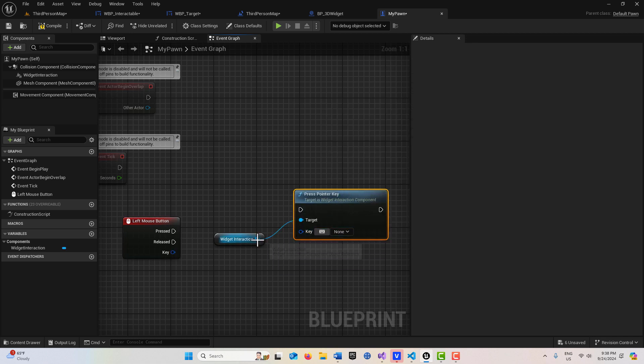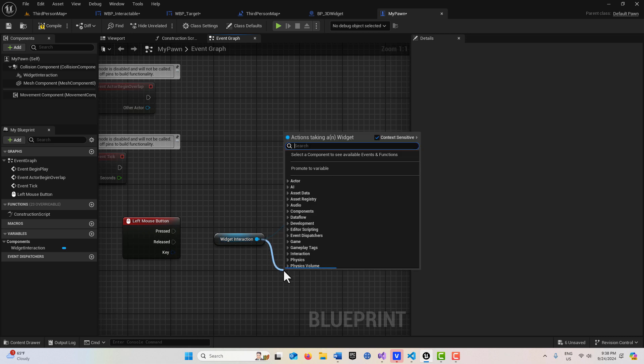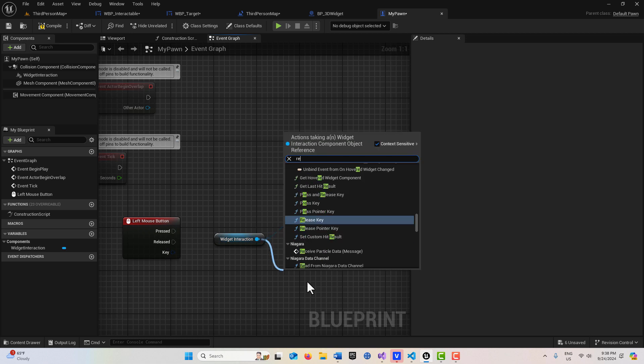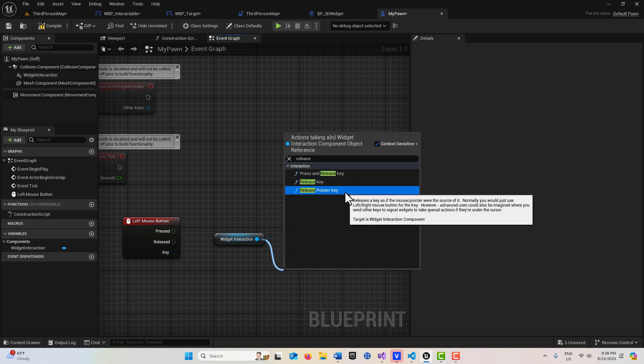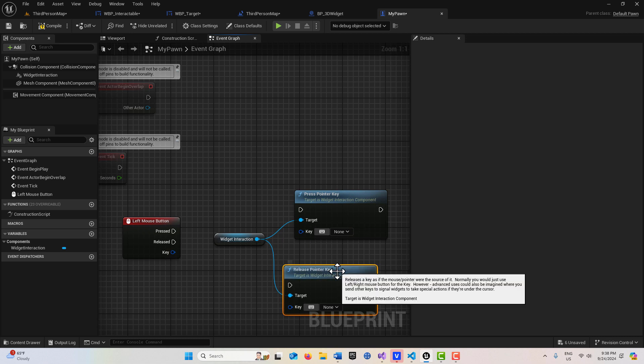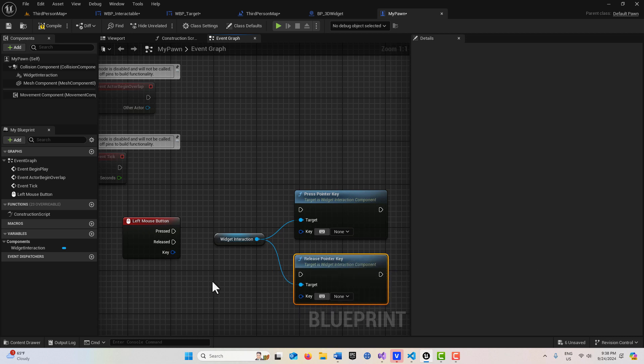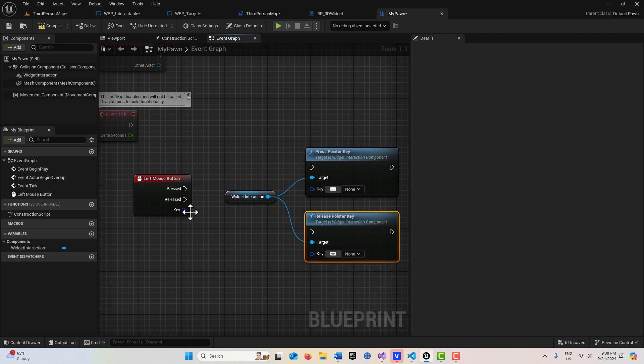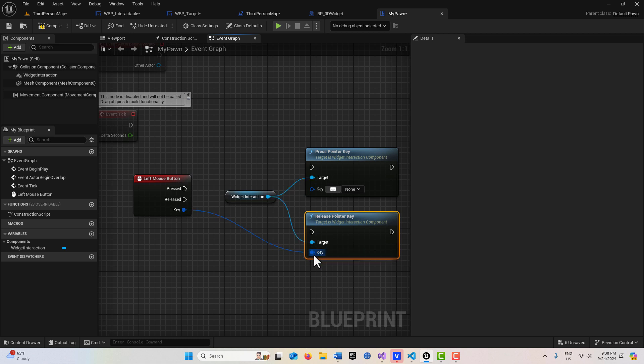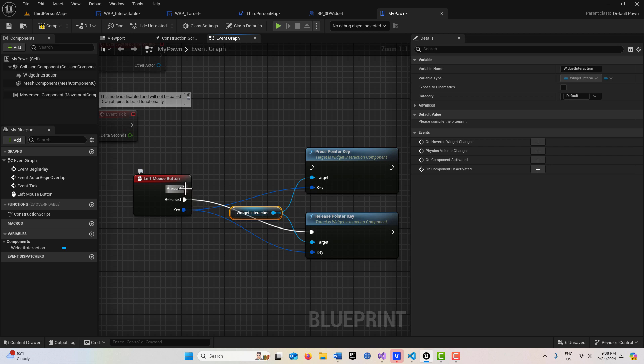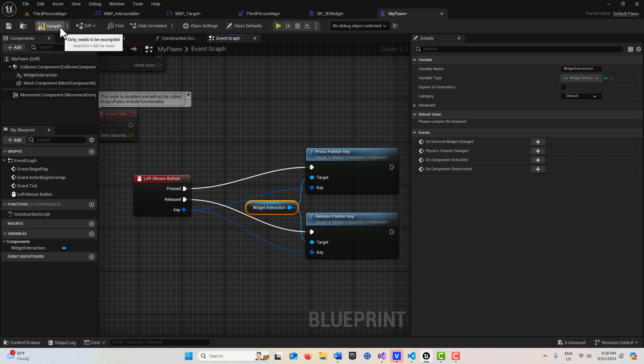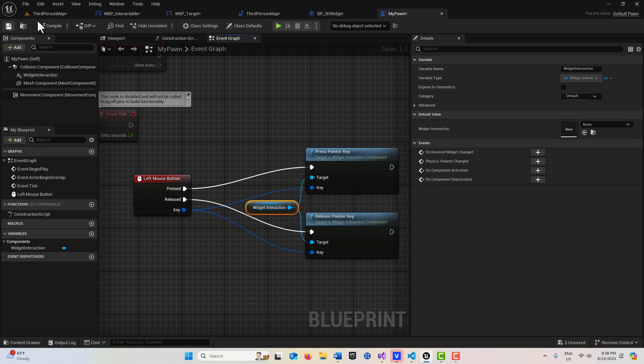Then if we drag off of here, we also have the option to release the pointer key. So that's there. Then all we have to do is hook this up. So the key is our left mouse button, so we just plug that in there and plug this in there. Then this released goes in here and this pressed goes in here like that. And that's all we have to do.